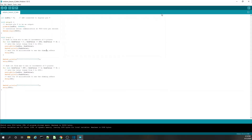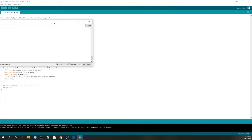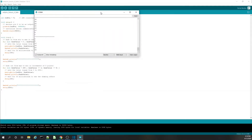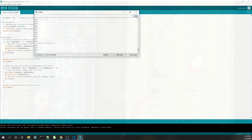Another way to get to the serial monitor is over here — there's a little hourglass symbol for the serial monitor and it'll open up the same window.